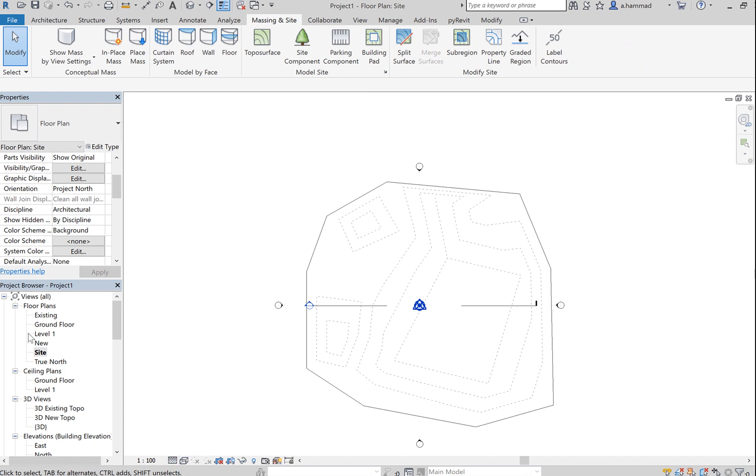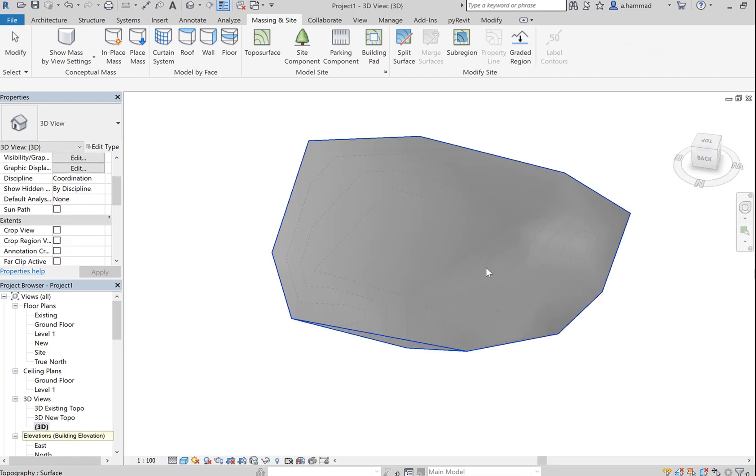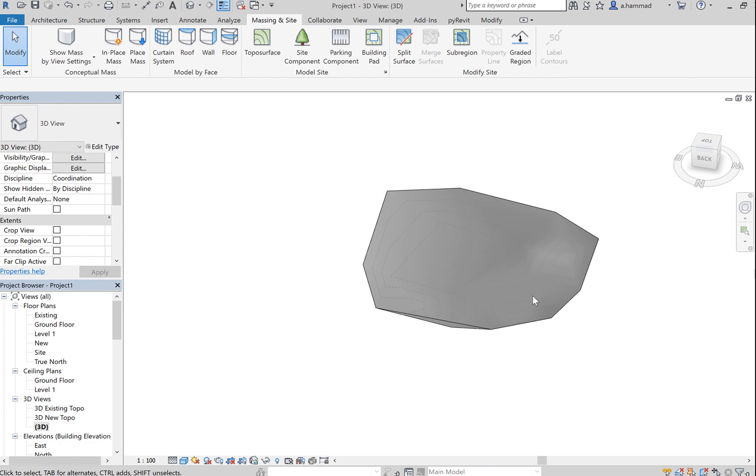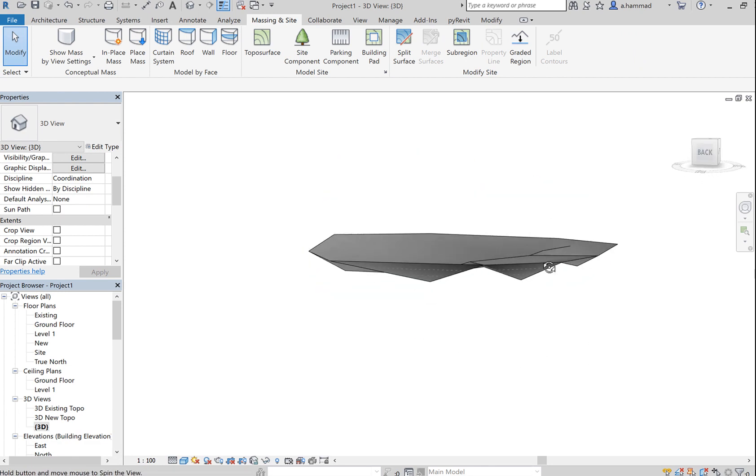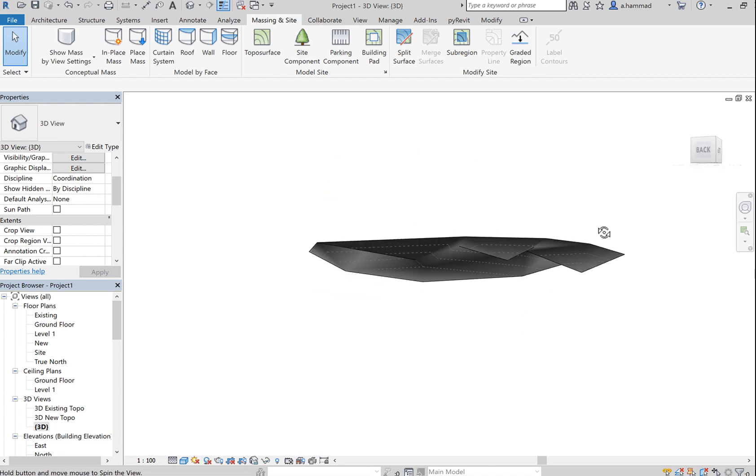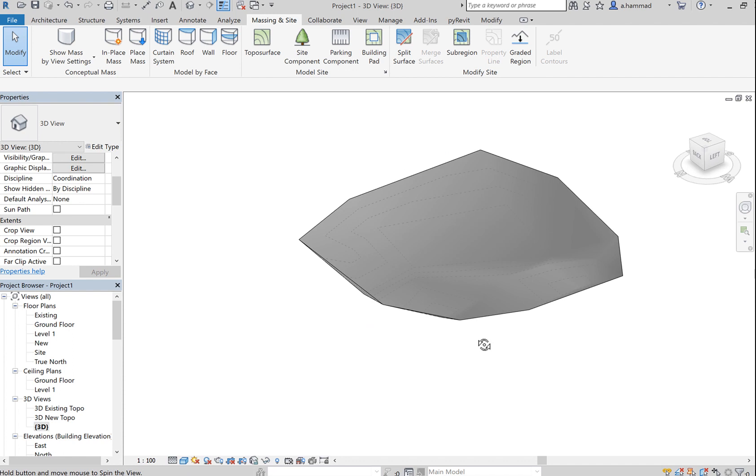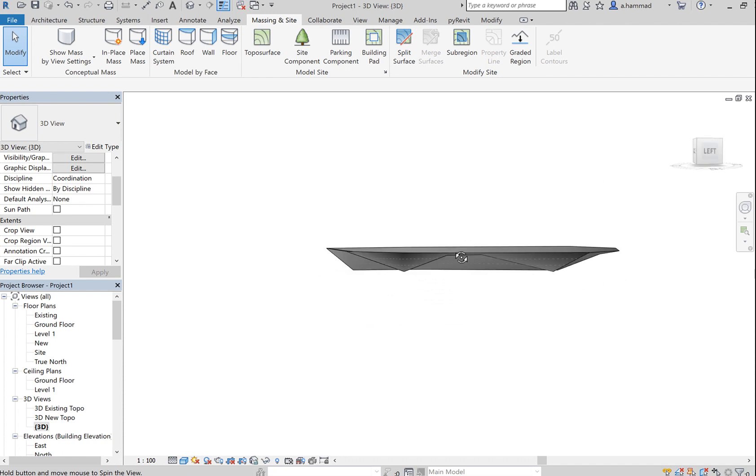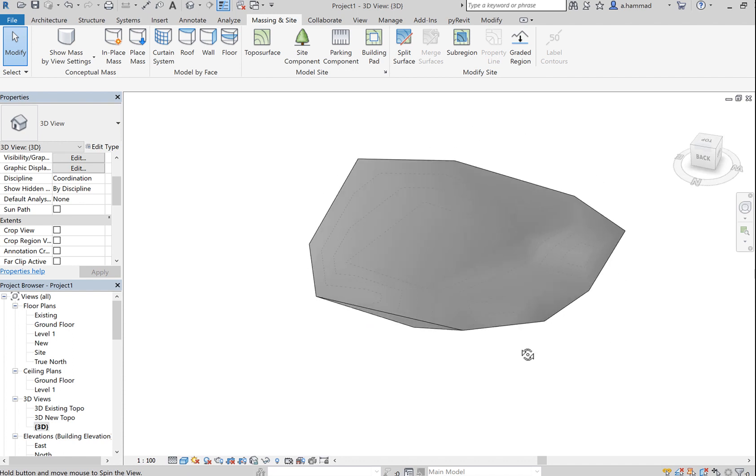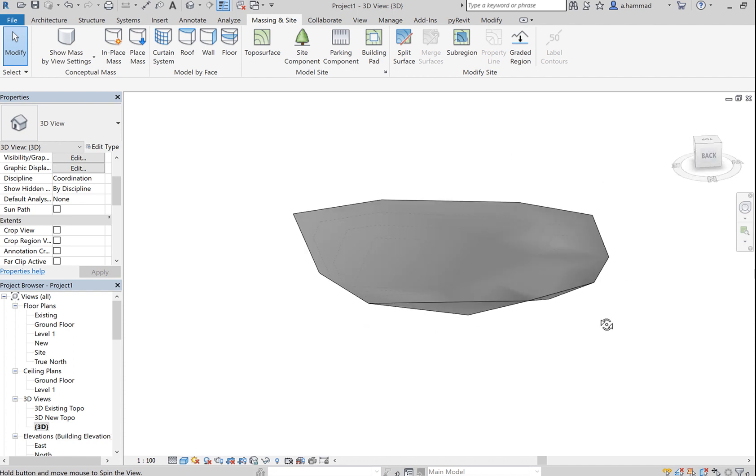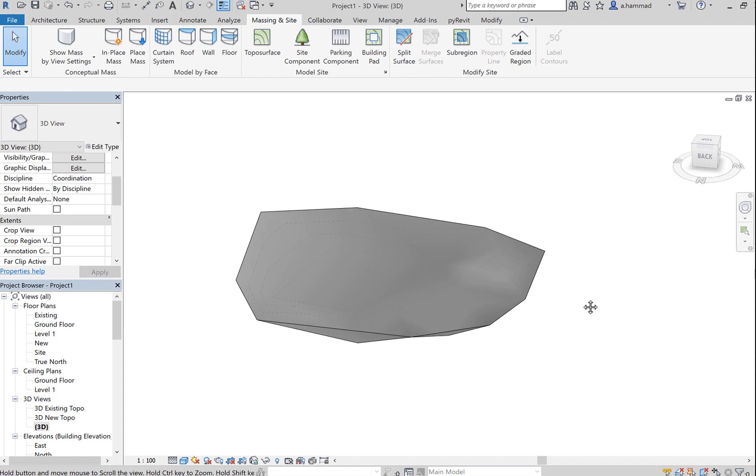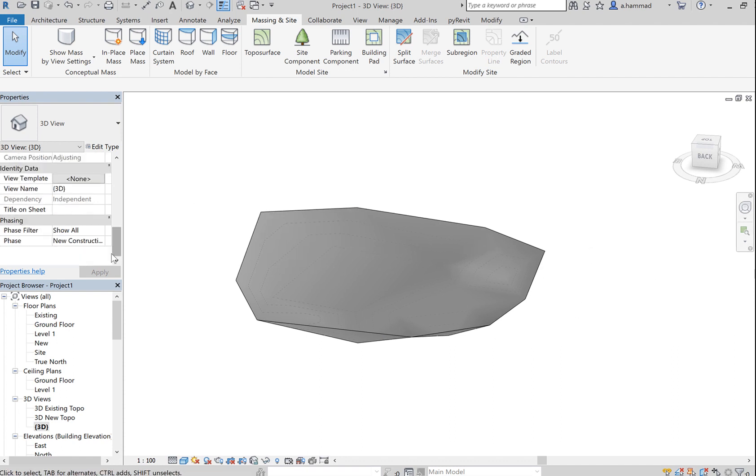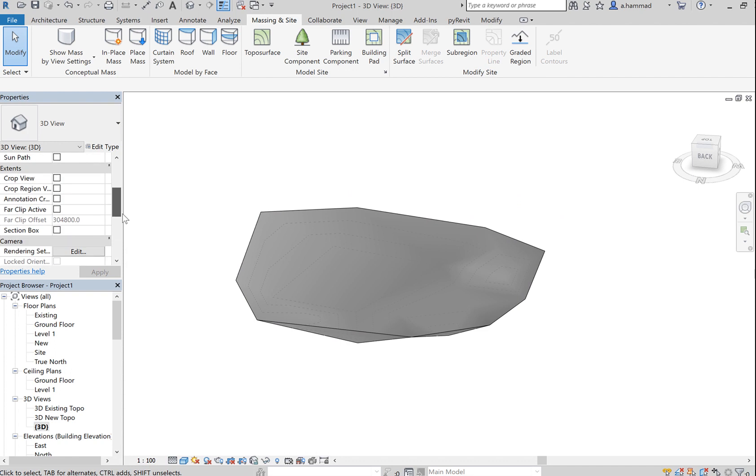And in order to have a look at it in 3D, go to 3D. As you can see, this is what the topography looks like. Now it's very obvious that visualization-wise this looks sort of like a plate. So in order to improve the visual aspect of it, what you can do is click on...